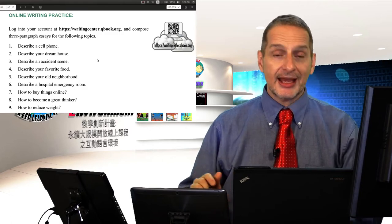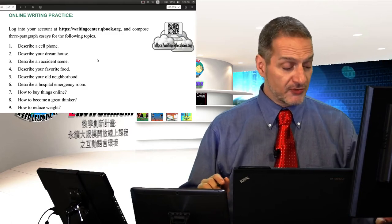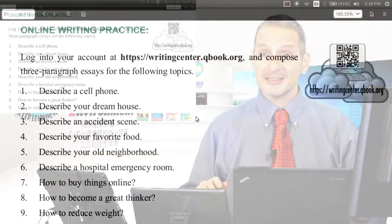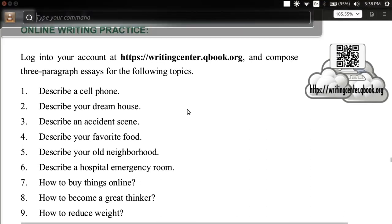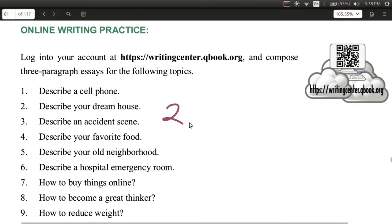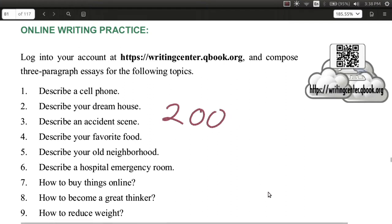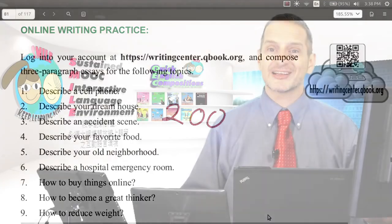So go ahead and look at your feedback from last time. Make corrections and then try it again, but this time try it with 200 words inside the essay body. Okay, good luck.